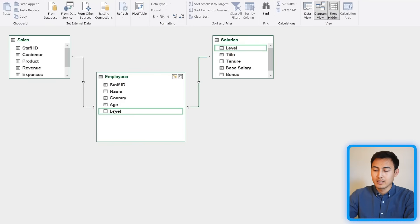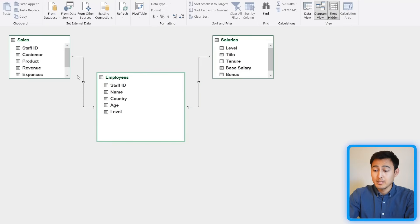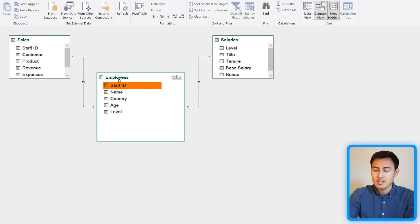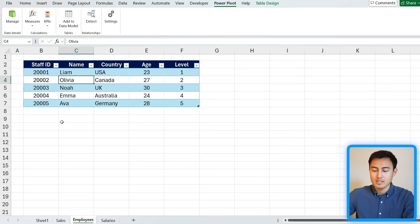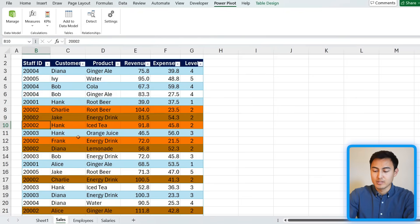We can do the same for Salaries and Employees using the level column — drag and drop to connect them. If you pay close attention to the lines, you'll notice a '1' on one side and a star on the other, indicating a one-to-many relationship. For every Staff ID in the Employees table, it appears multiple times in the Sales table — Olivia, for example, is one employee but has done several sales transactions.